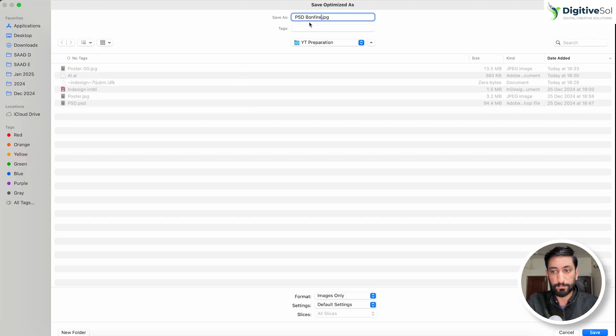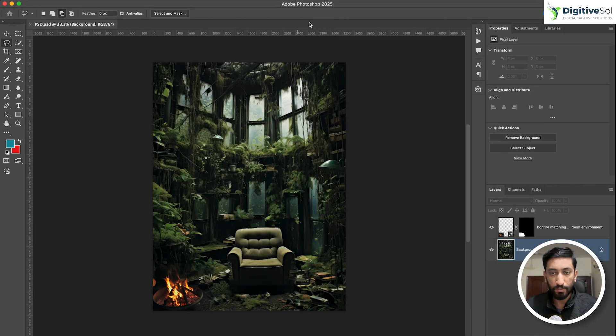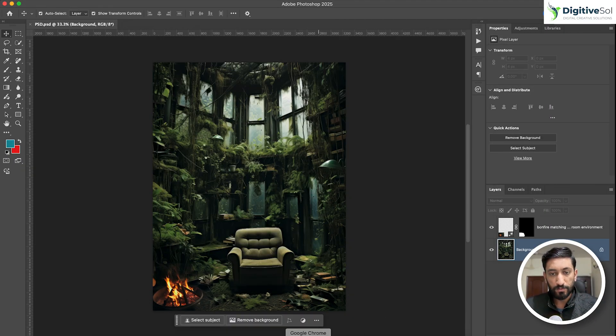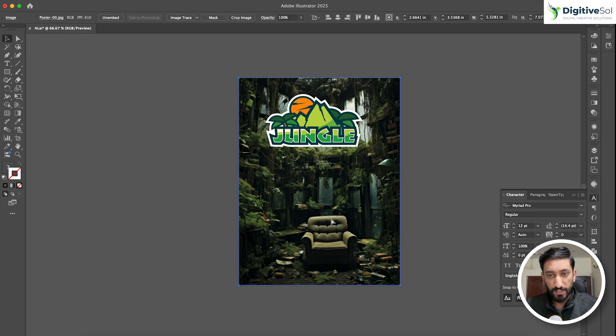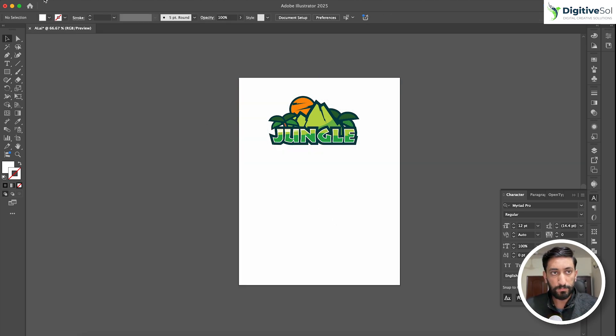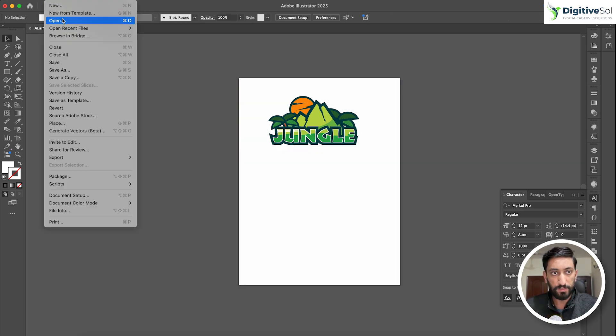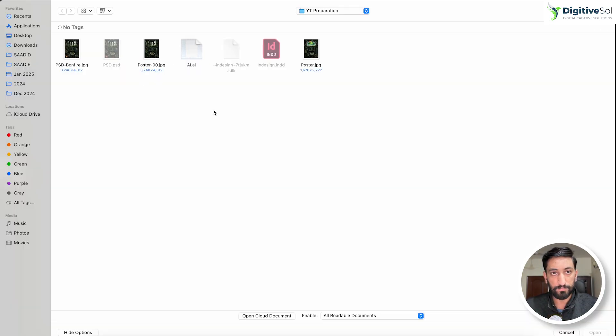What we do now is go to the Illustrator where you can see our logo is, and we will replace the existing image with the new one that we have just created. Here it is.